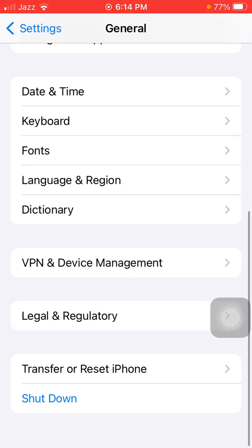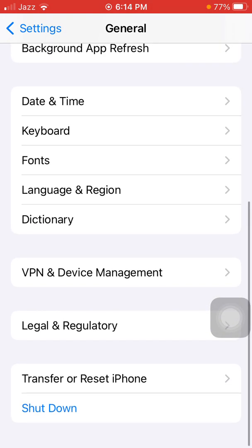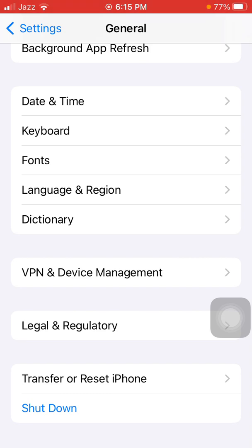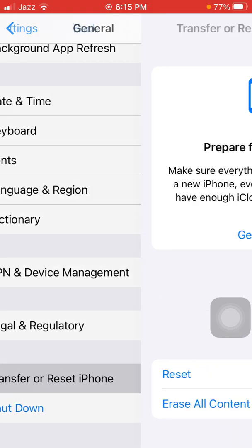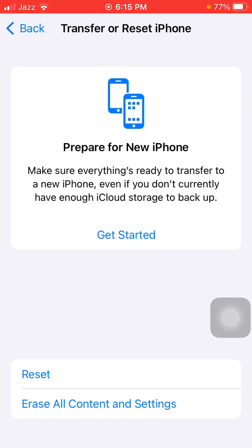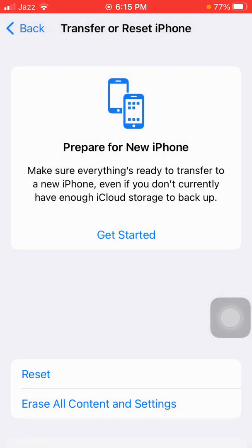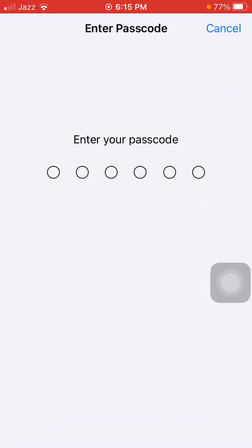This process will reset all your customized settings to default, but note that your media won't be deleted. To reset all settings on iPhone or iPad, first go to Settings, tap General, scroll down, find and tap on Transfer or Reset iPhone, and tap Reset. Now tap Reset All Settings, enter your iPhone passcode...